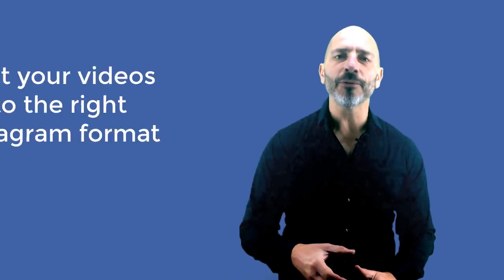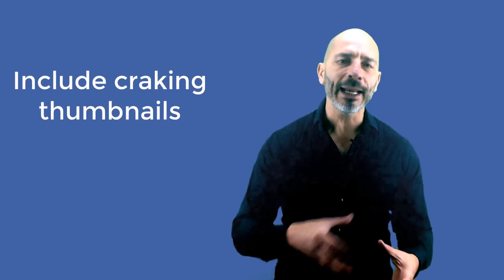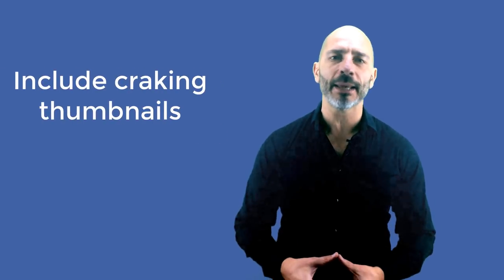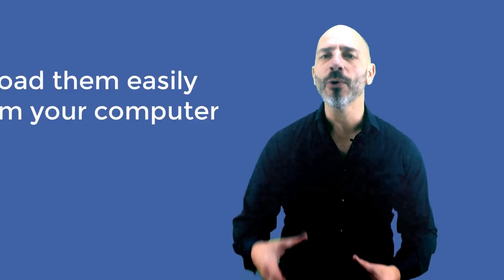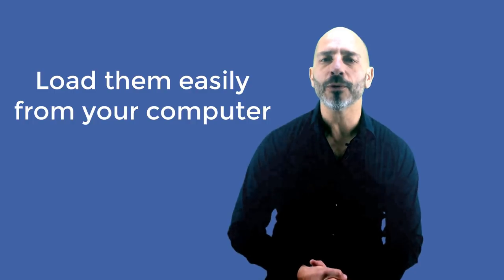In today's tutorial I'm going to show you how to edit your videos to the right Instagram format, how to include great thumbnails to them, and how to load them easily from your computer directly to your phone. I will also show you how to set up templates from the start so it makes the process even faster the second time around, all of it for free.